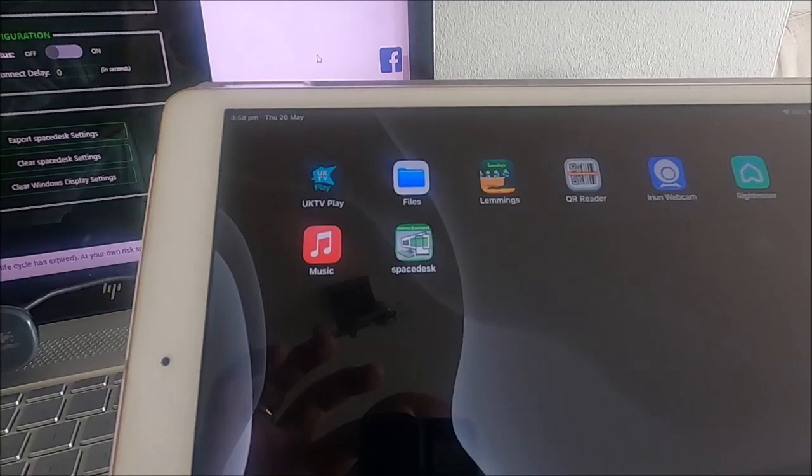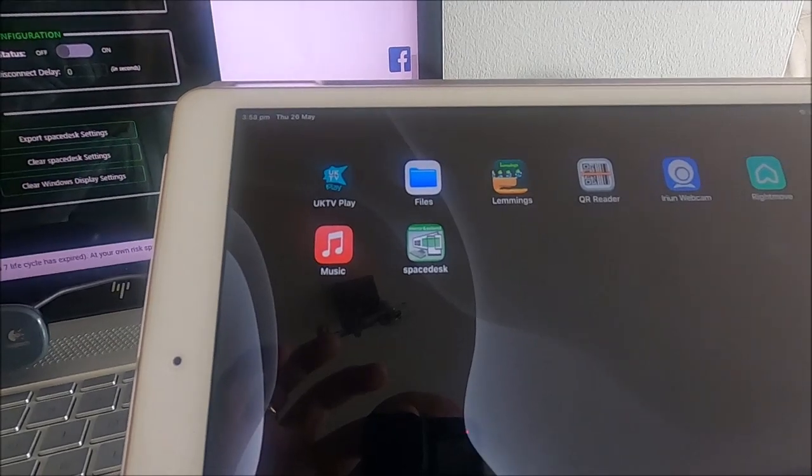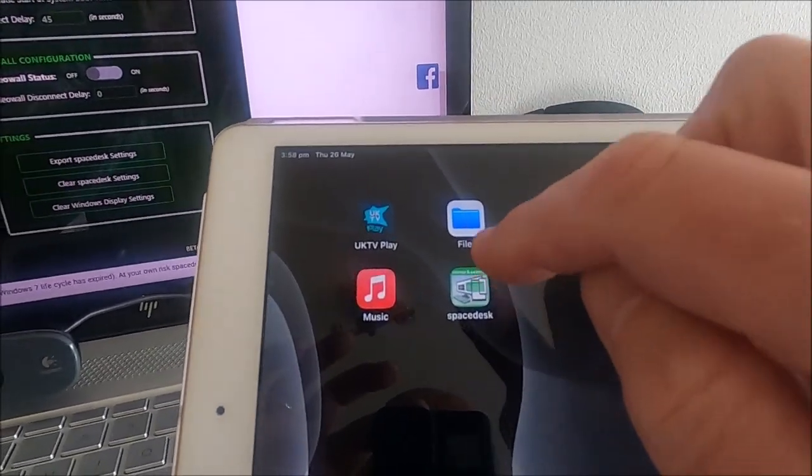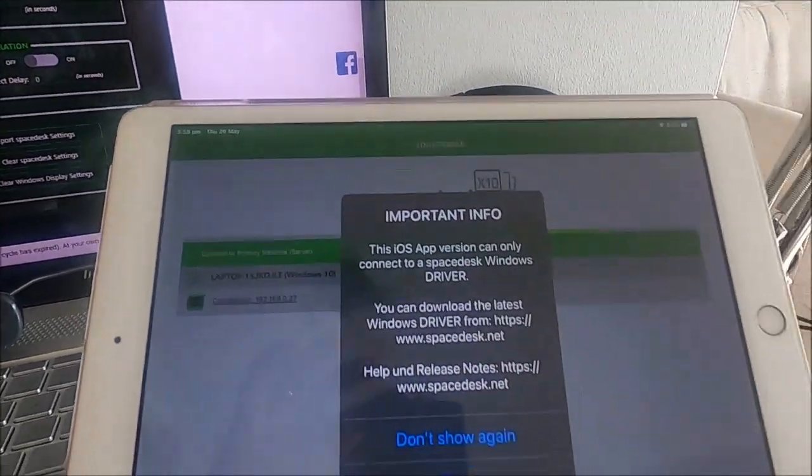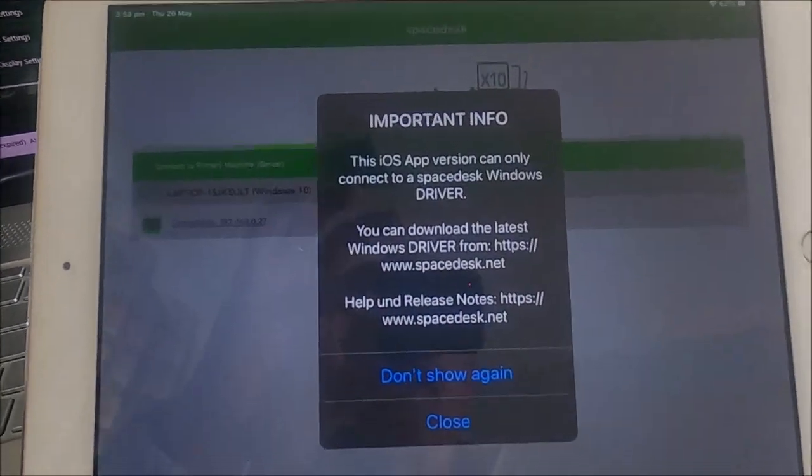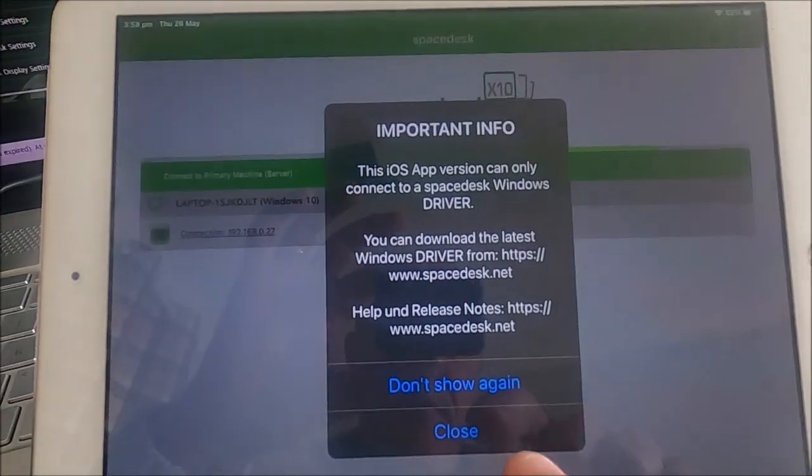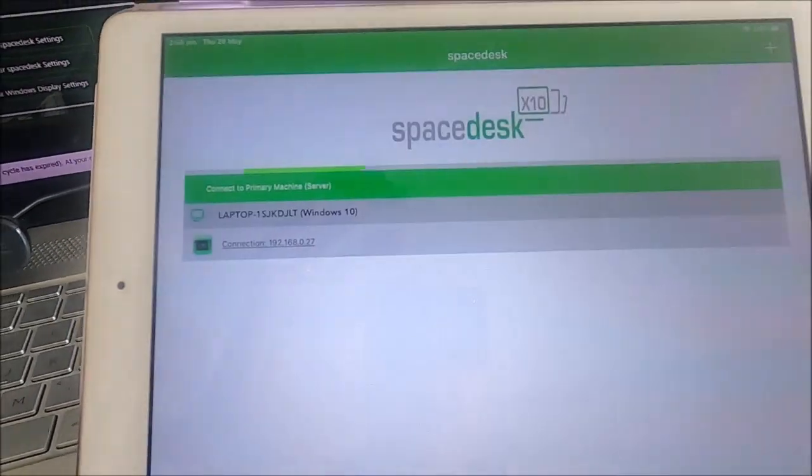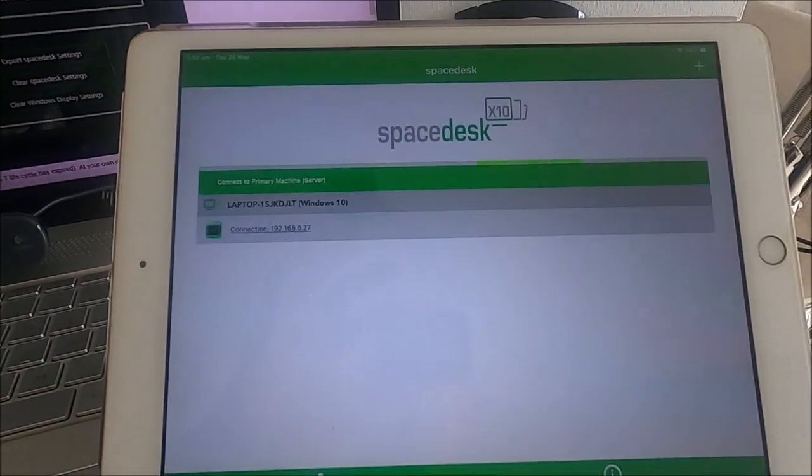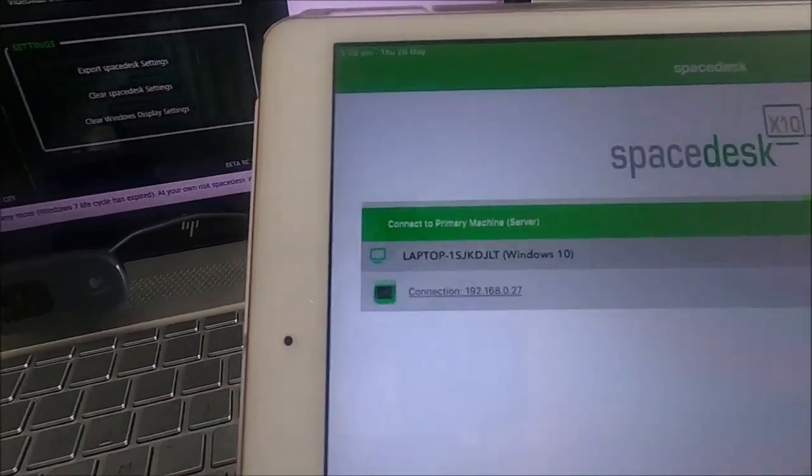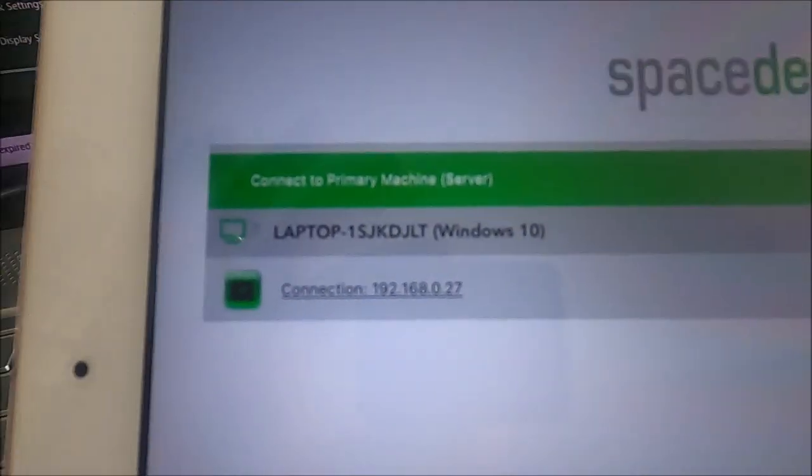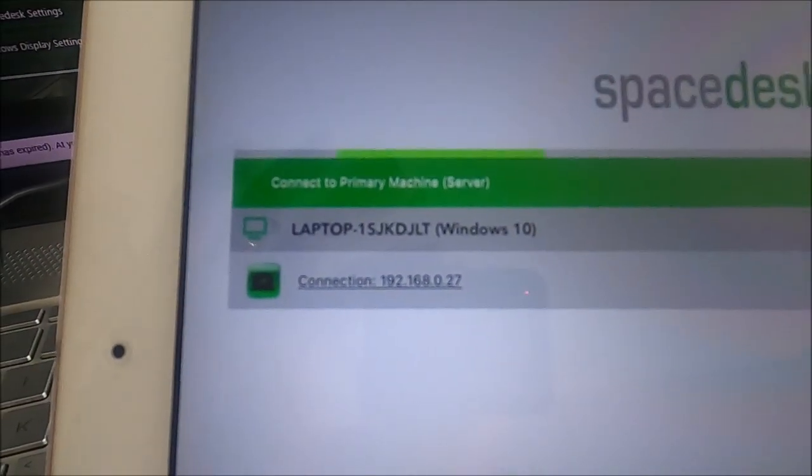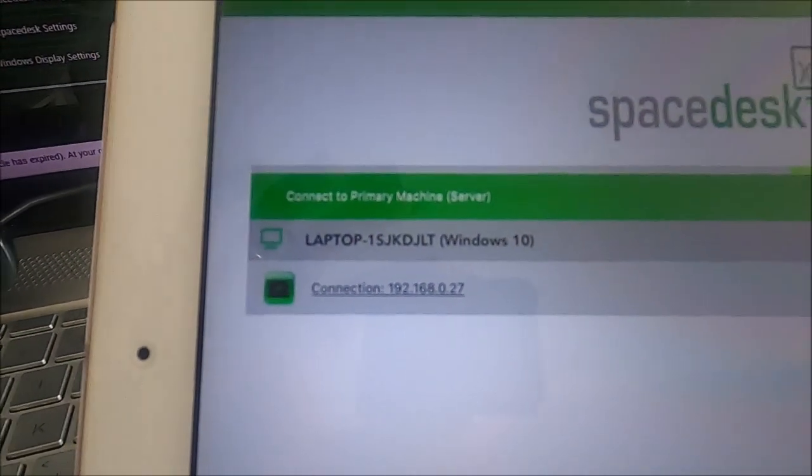So I'm going to run SpaceDesk on the tablet. I'm going to accept that. Now as you can see, SpaceDesk on the tablet has found my laptop.